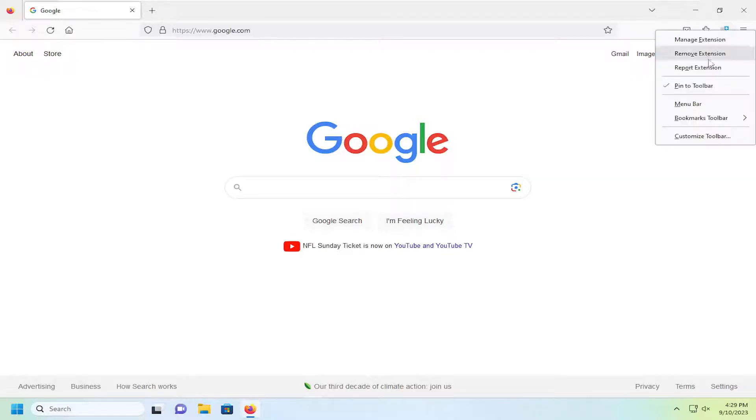You can just right-click on it and then uncheck where it says pin to toolbar if you don't want to have it showing anymore.